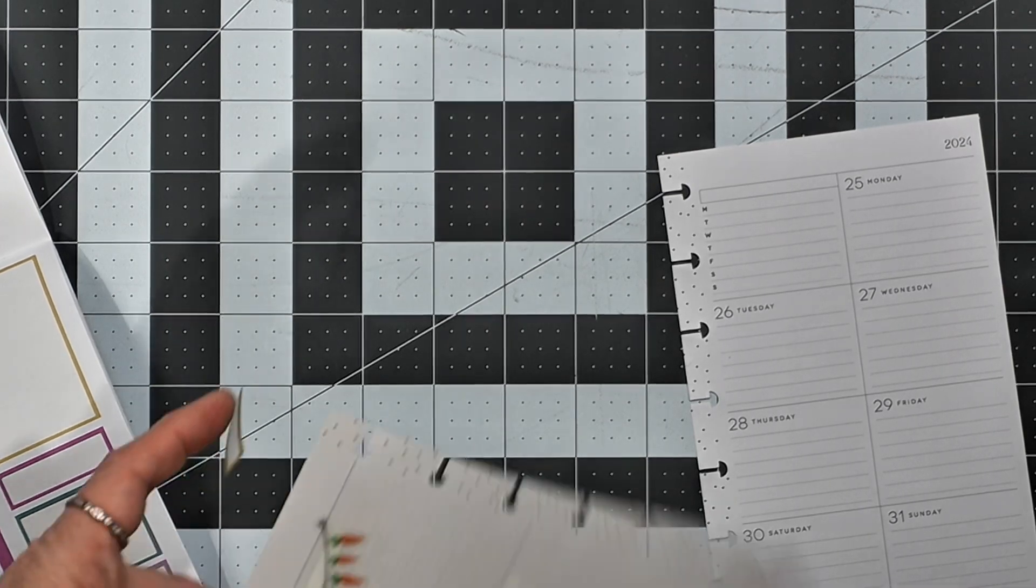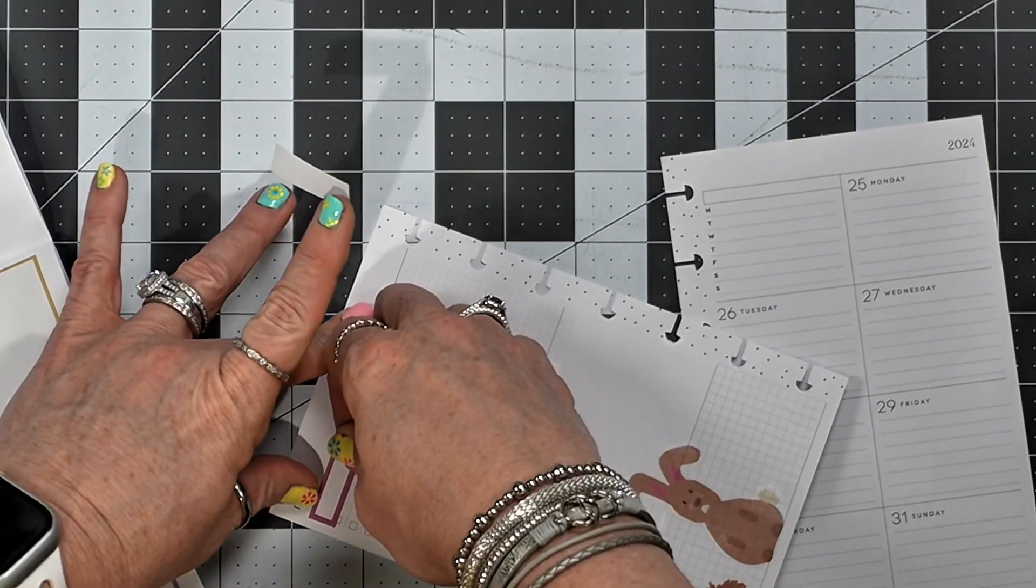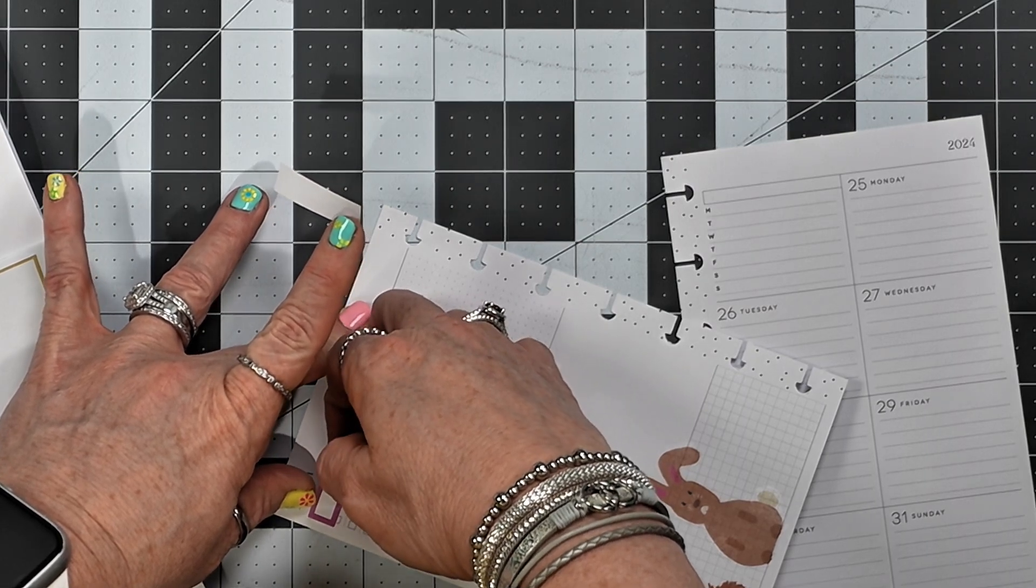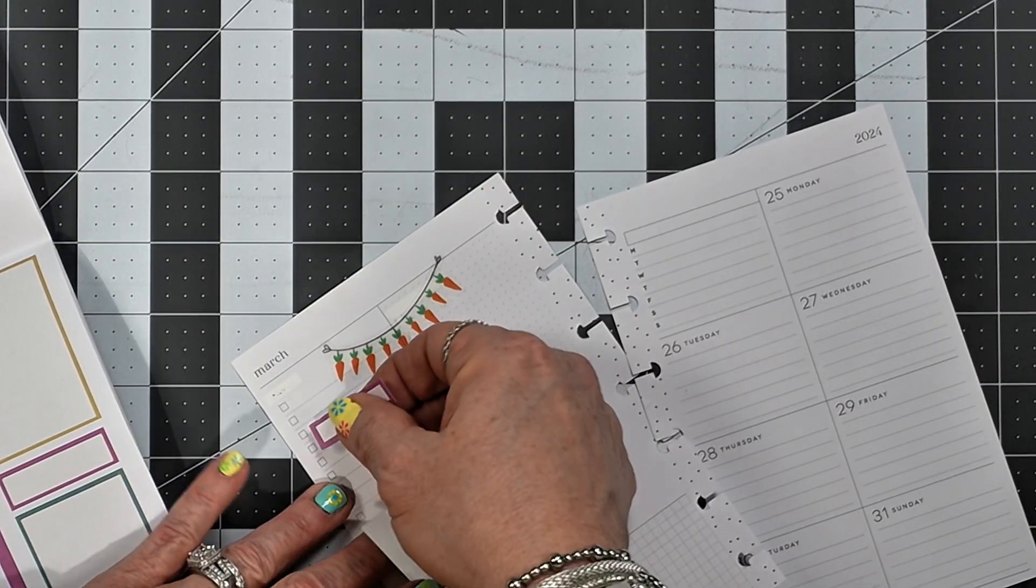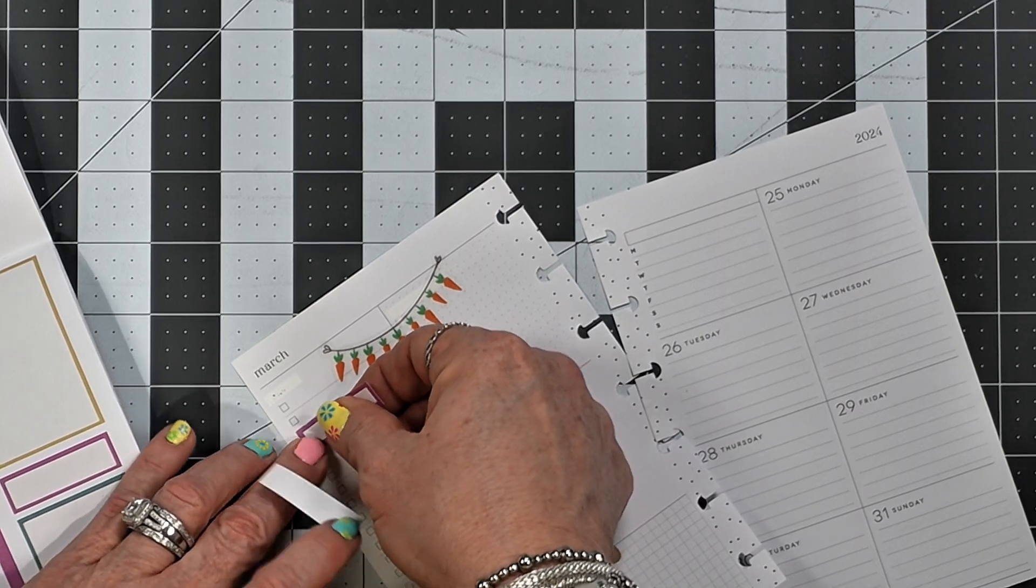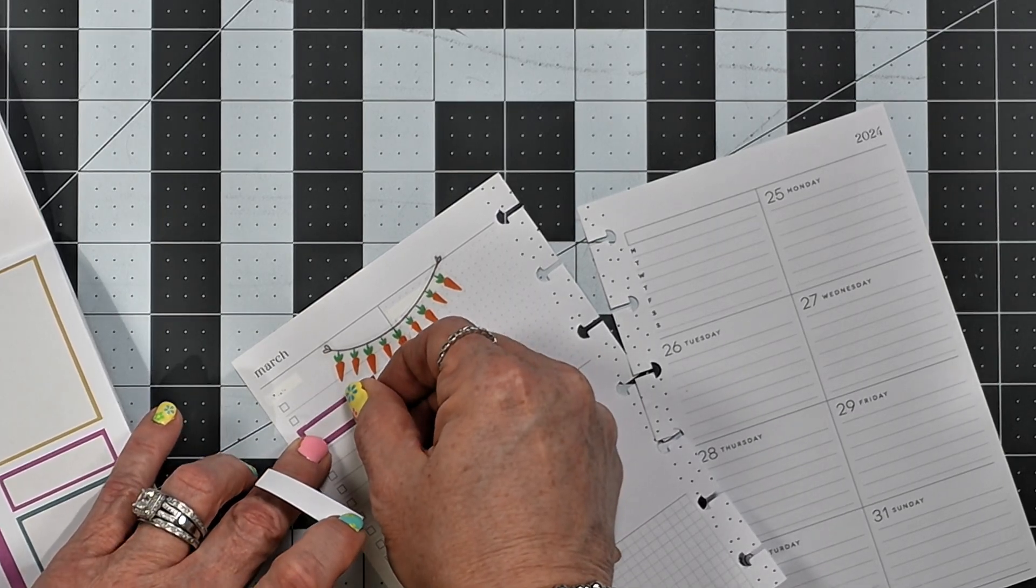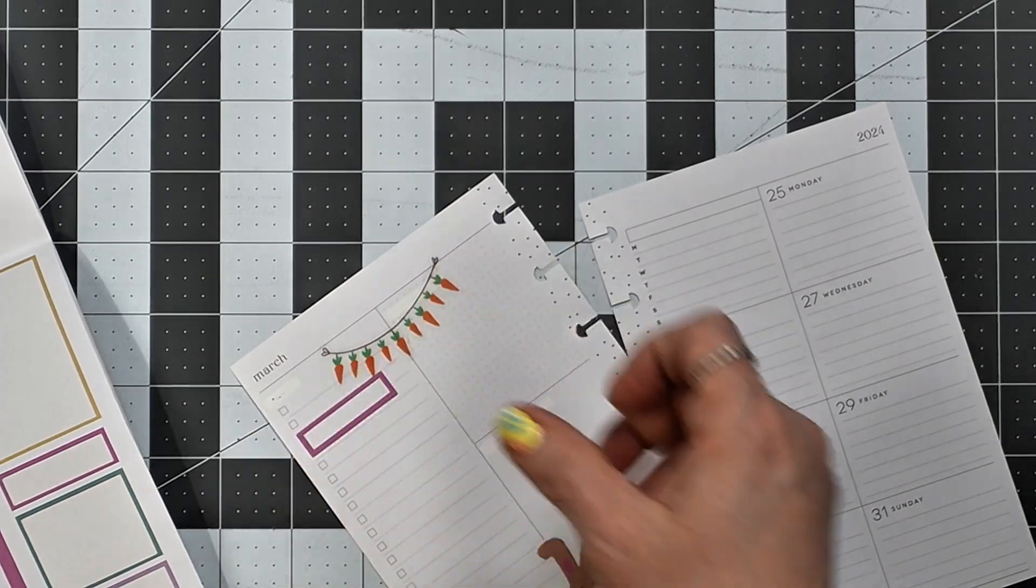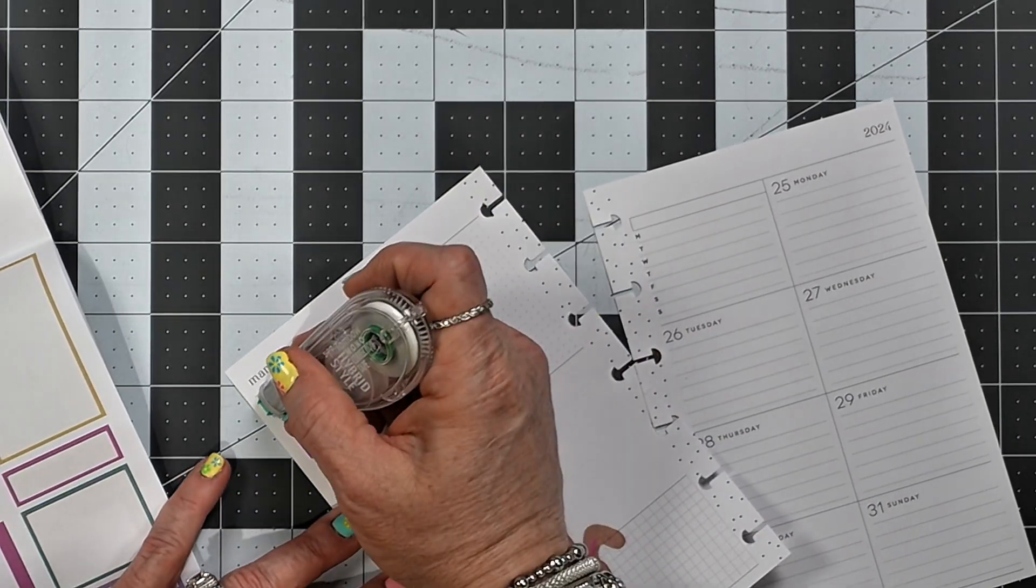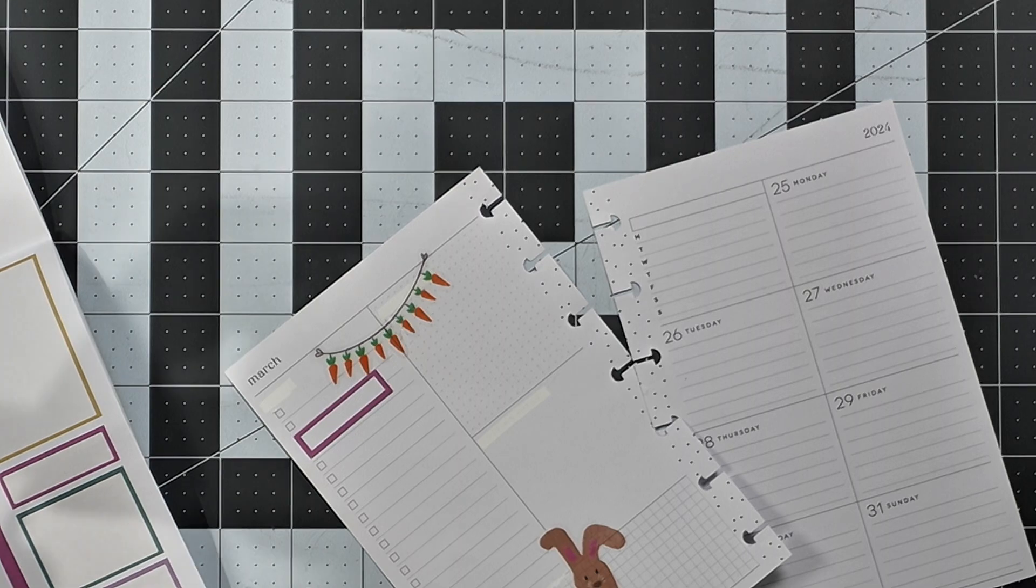Nope, it's going to cover up too much of that banner, so I'm going to just move it down here like that. Okay.